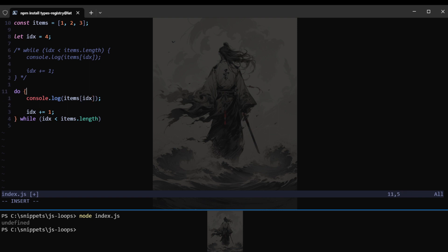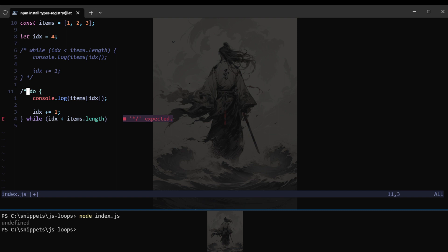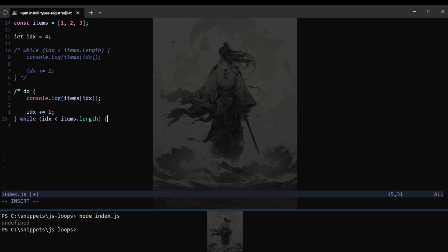We can just save this and check that this will still work the same way. And if we change the code, the value of the index to be greater than the length of the items, let's say four. And now we run. We can see that we get undefined. That's because we run the code inside the curly braces of the do and while once.